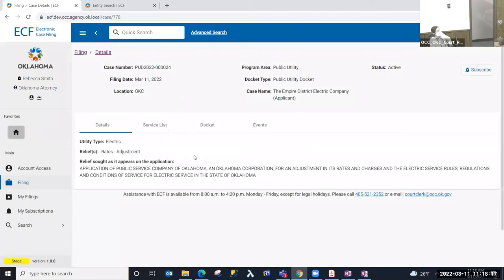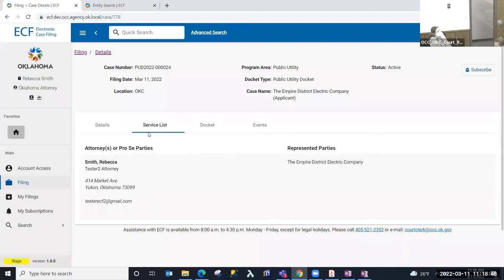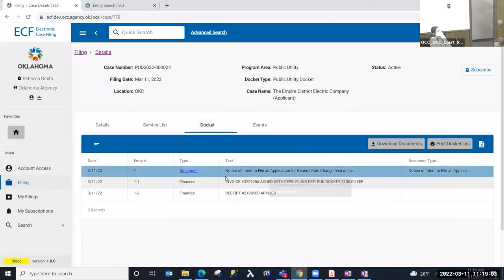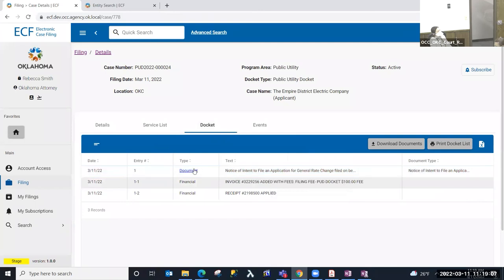I've selected the link to the case. In the external view I'm provided with the case number, filing date, program area, docket type, and the party to the case. I have case details such as the utility type selected, the relief selected, and the caption. This is a multi-tabbed environment — I can look at the Service List tab, which shows the attorney and who they represent, and the Docket tab, which shows activity including the Notice of Intent to File an Application with a link to the document.